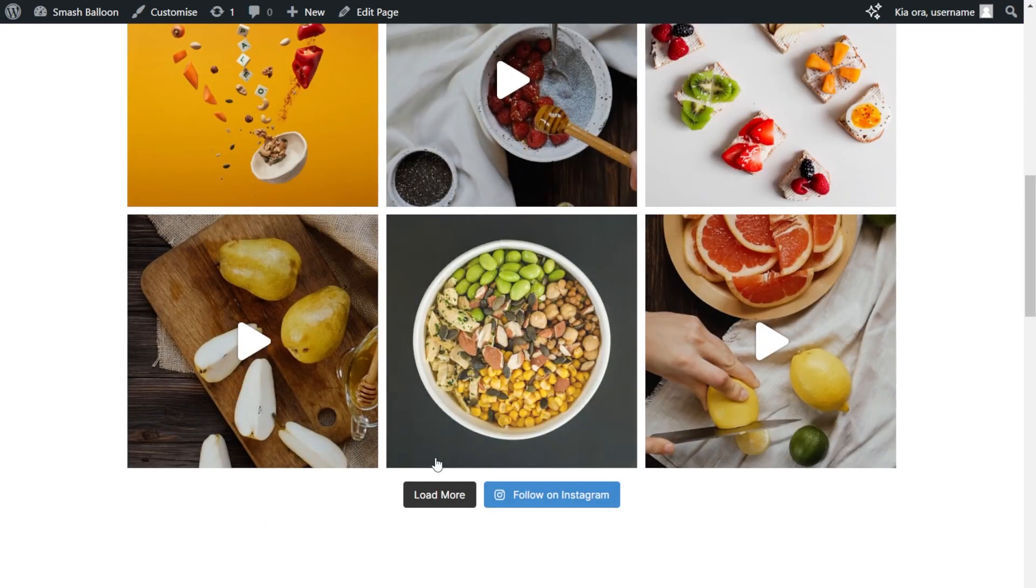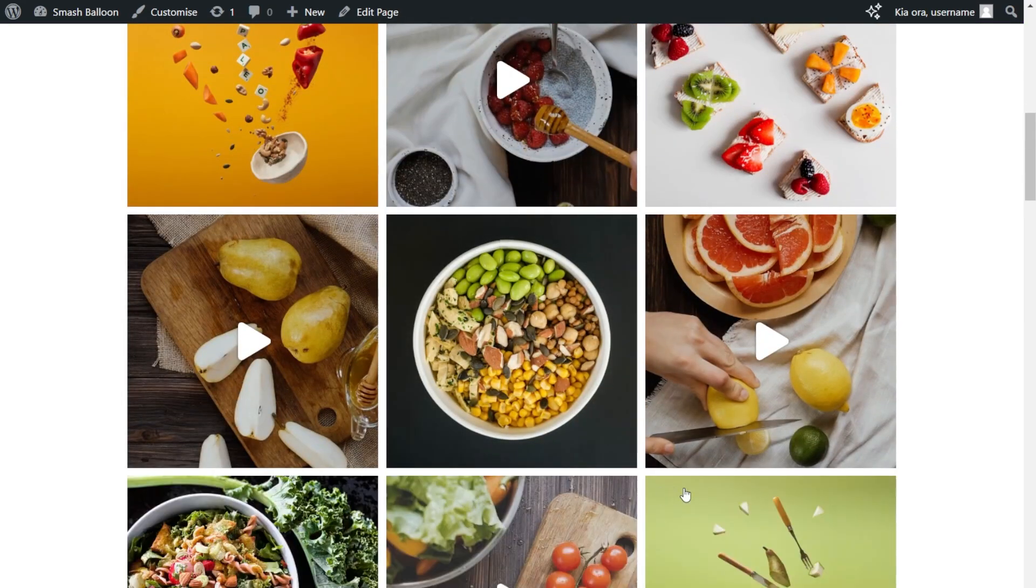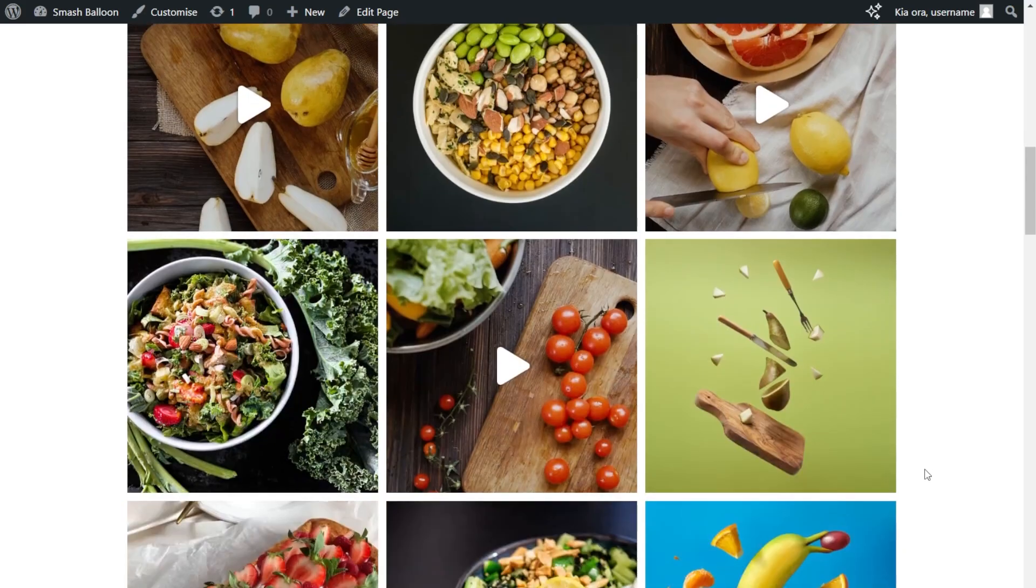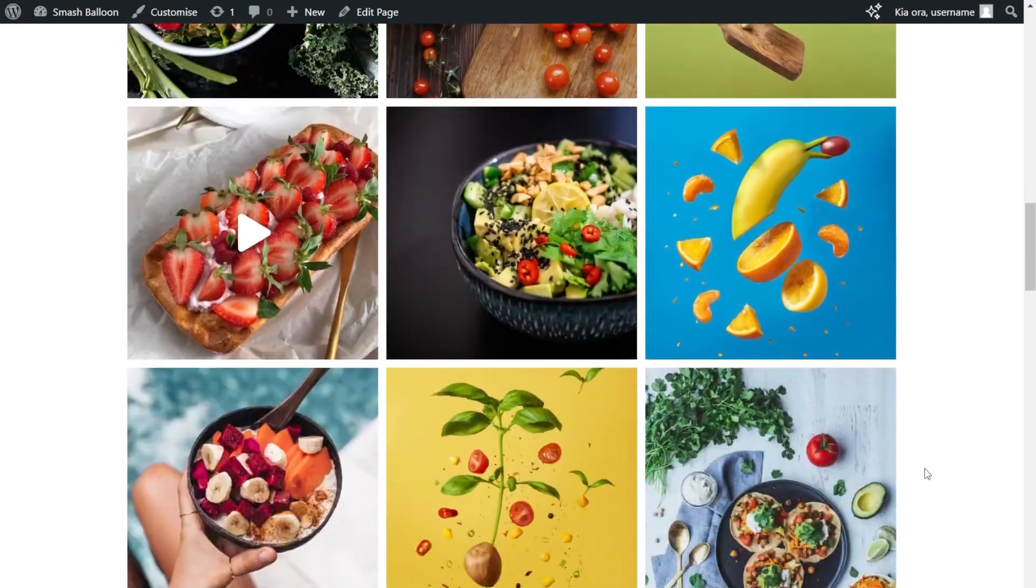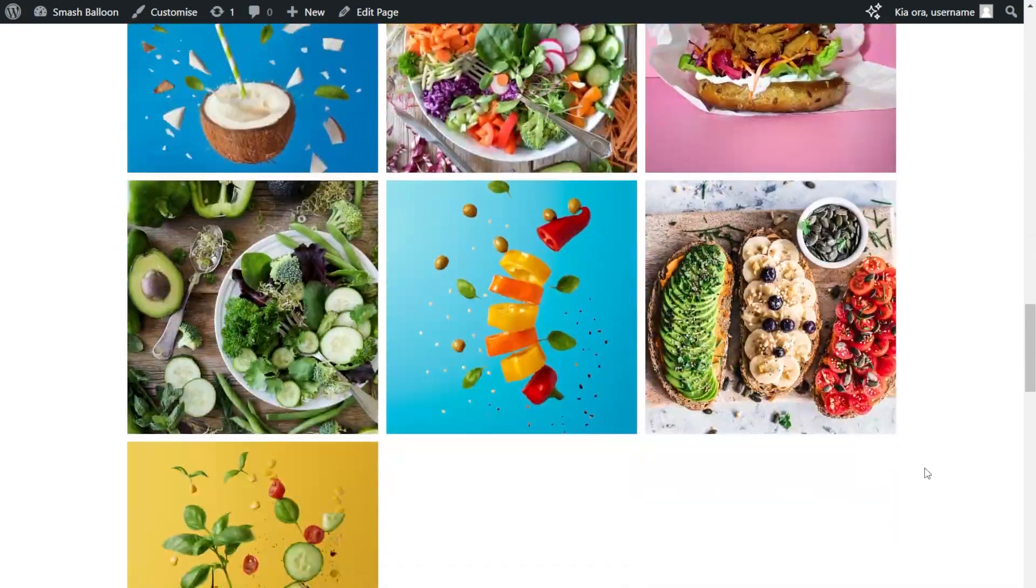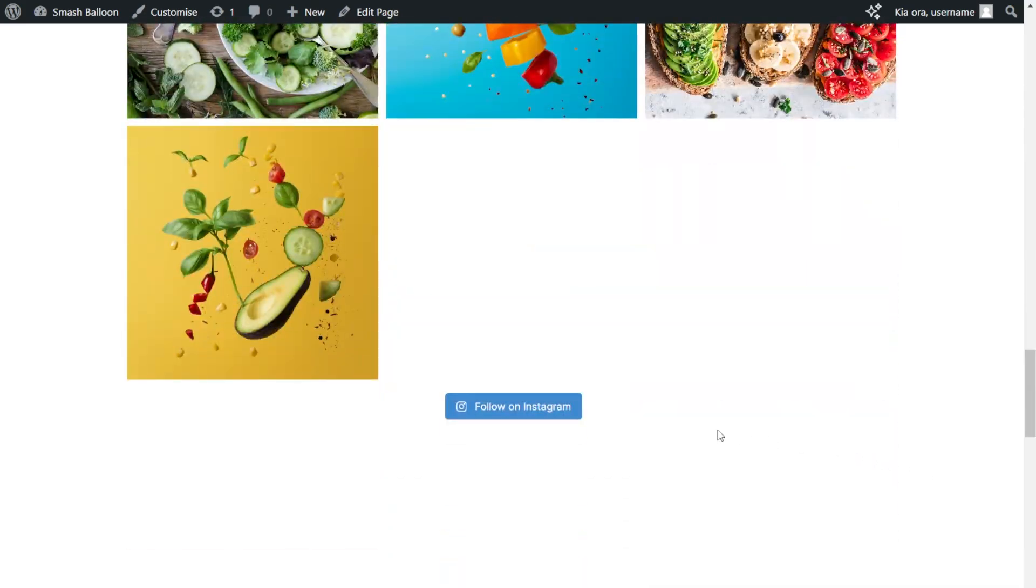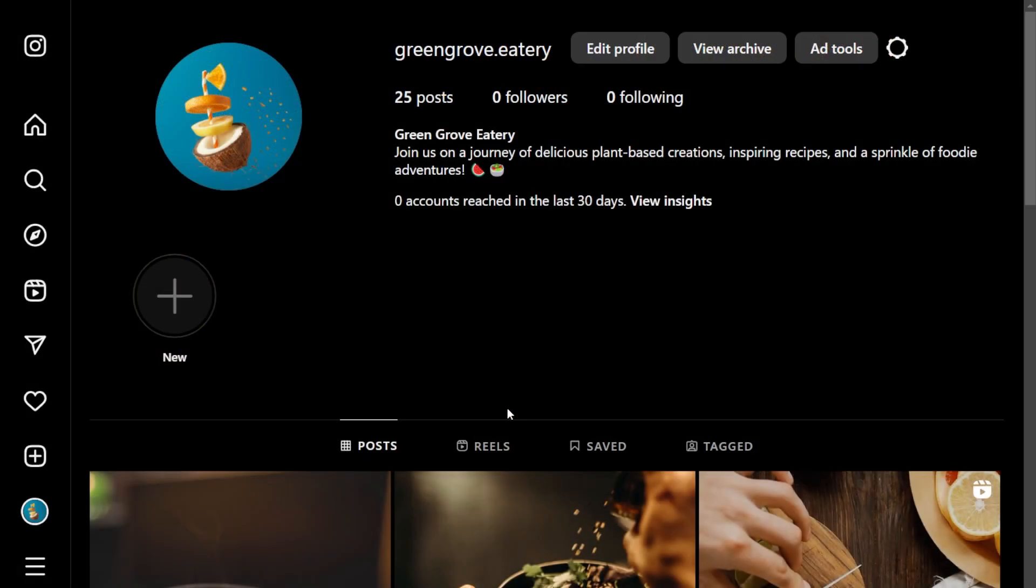At the bottom of the feed, if we click on Load More, download additional posts inside your Instagram feed directly on your WordPress website. Next to that button, you'll also have a follow on Instagram button. If I click on that, that will take your site visitors directly to your Instagram page, making it super easy to convert site visitors into your Instagram followers.